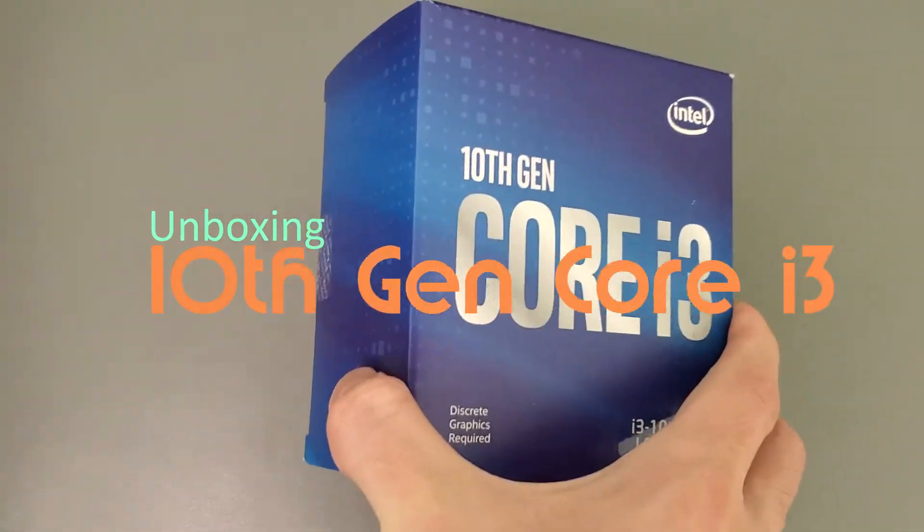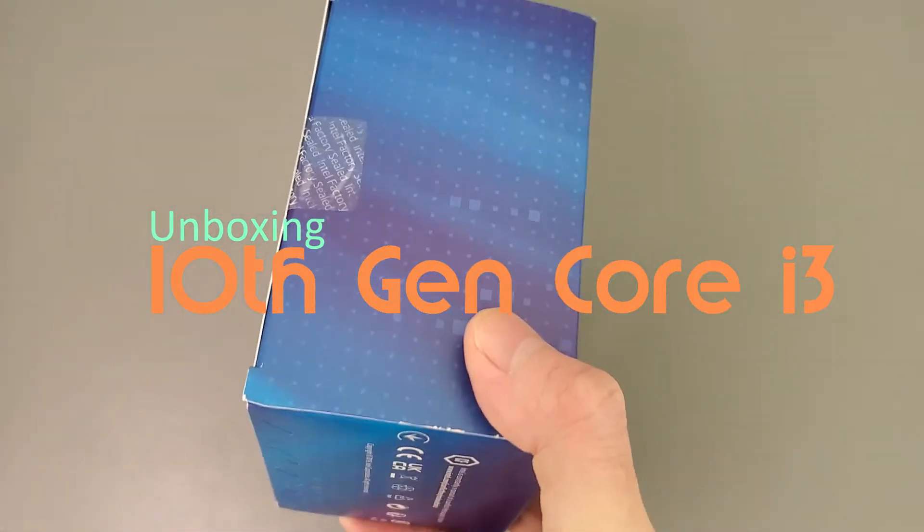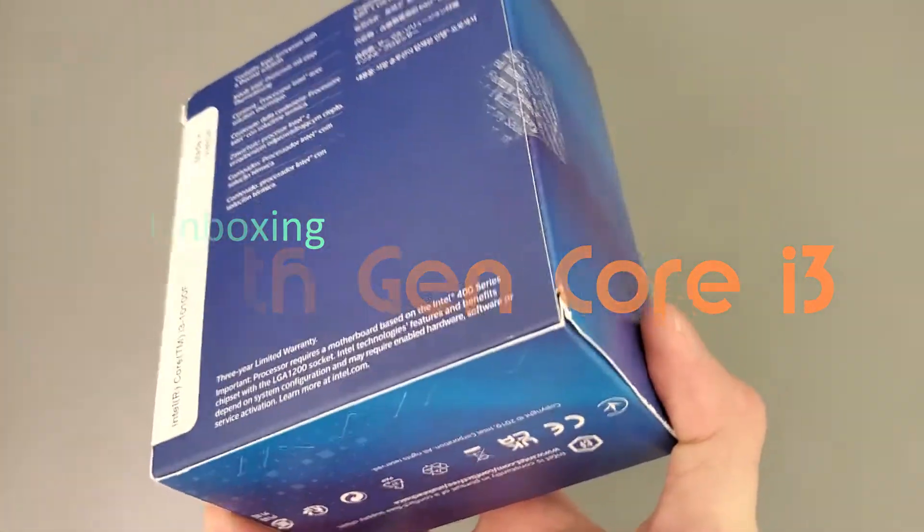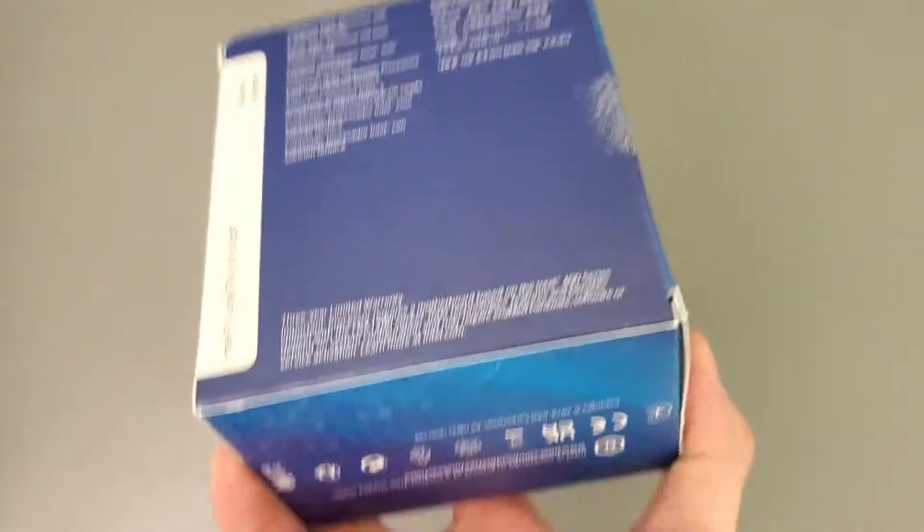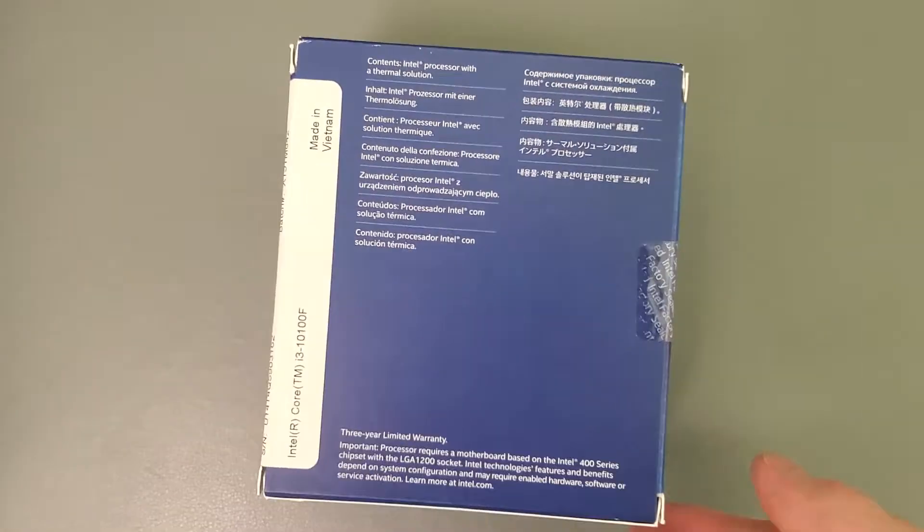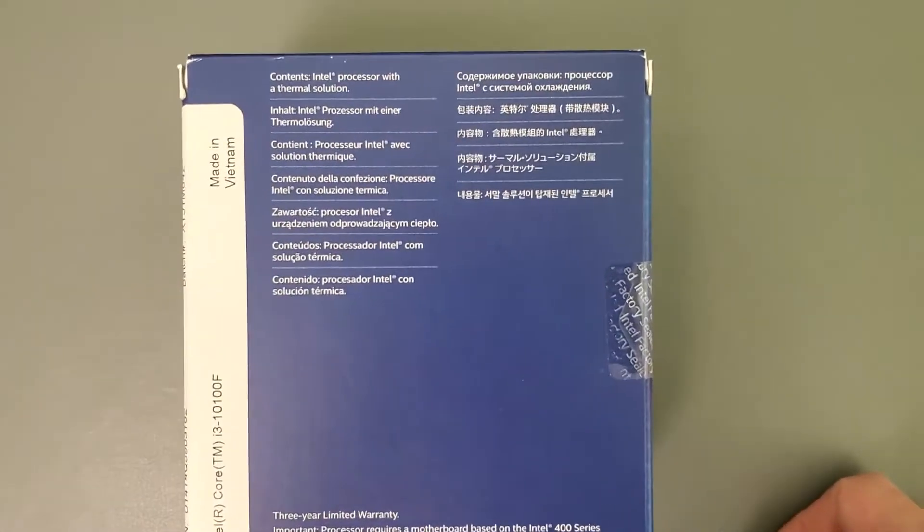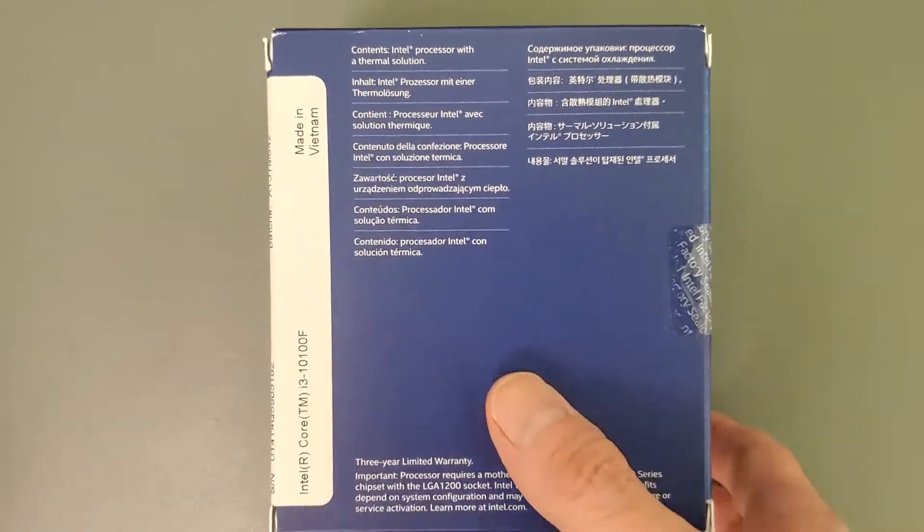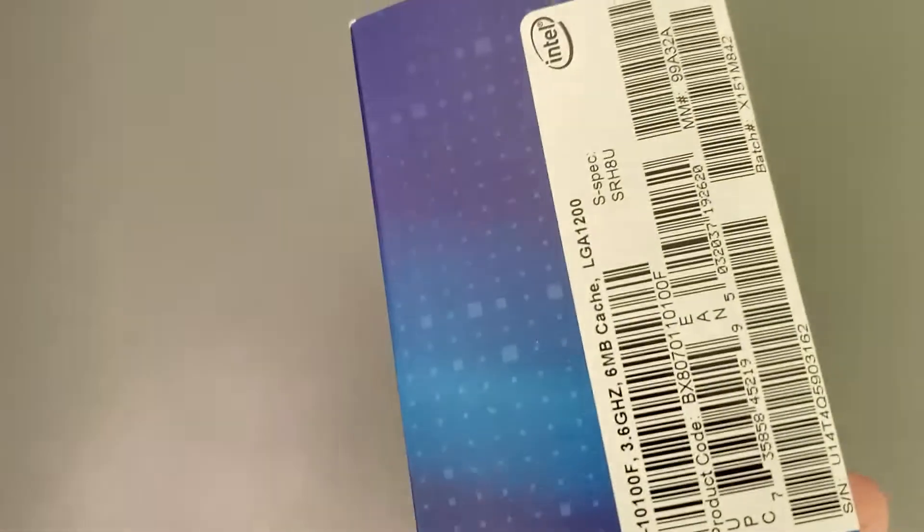So I bought an i5 last time and I was like, well, I can probably get away with an i3 anyway. So check this out, here's the back. We're going to unbox this.